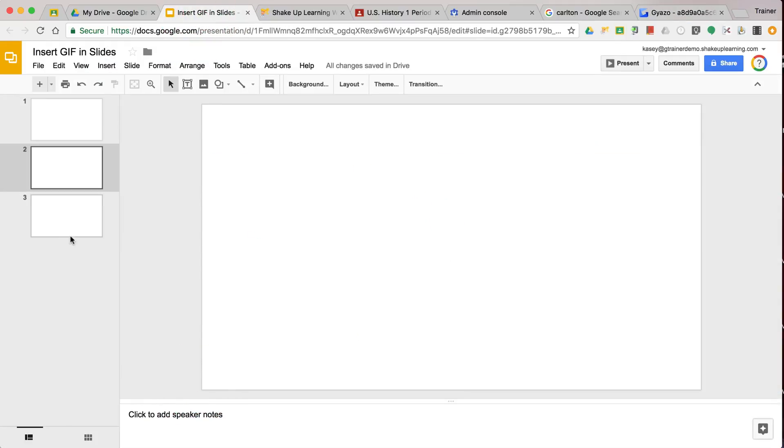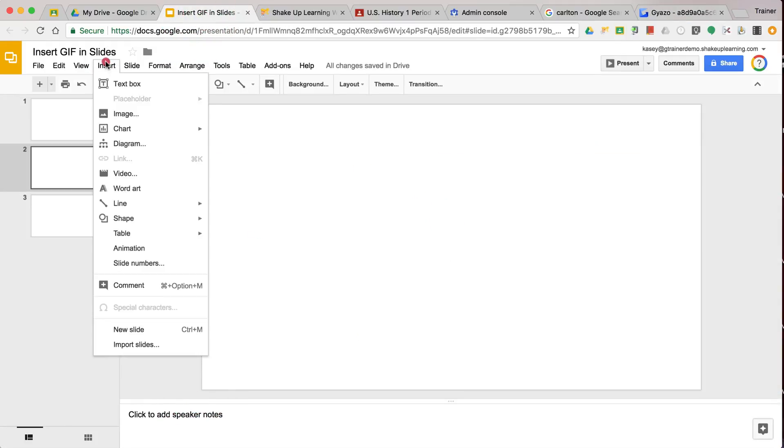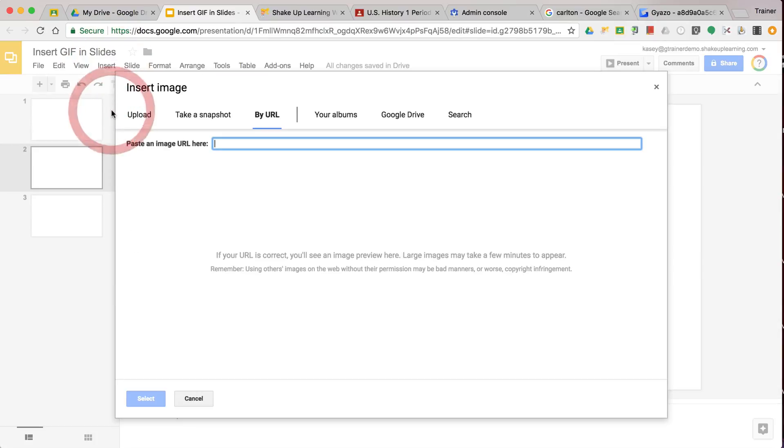And I will just copy that and then paste it where I want it to go. So for instance, if I want to insert it here, remember insert image. And by the way, GIFs work best in Google apps when you do it by URL.